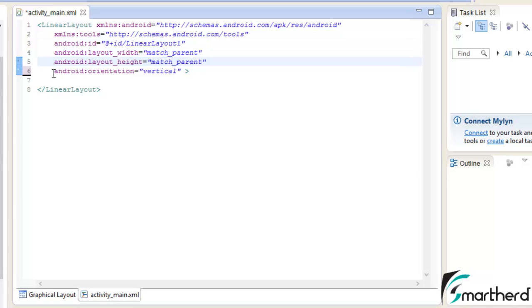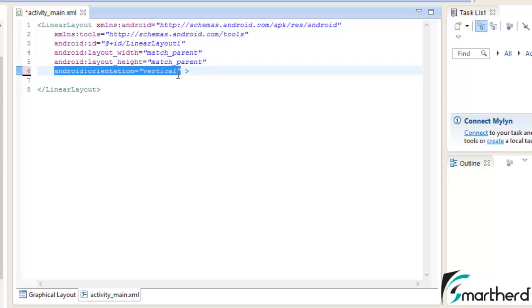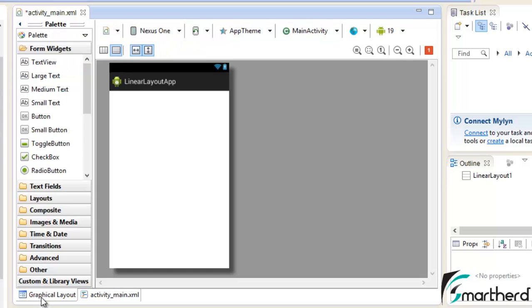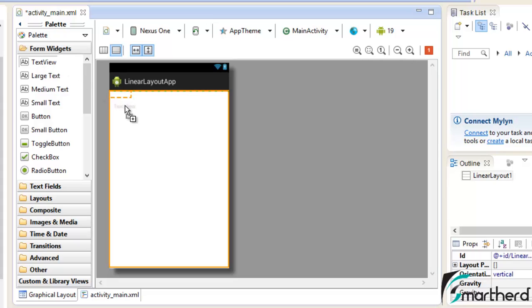And presently I am having the orientation vertical. Now let me show you how layout gravity works when you add a widget to your screen and add the attribute layoutGravity. Let us drag and drop a text view right here.